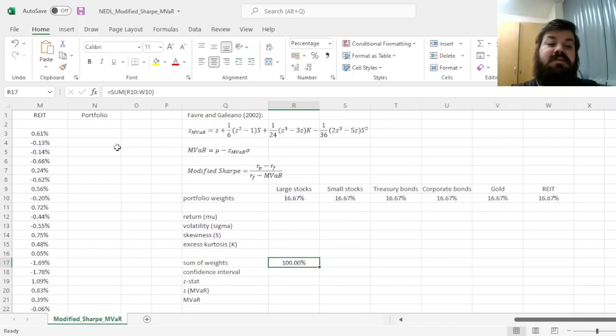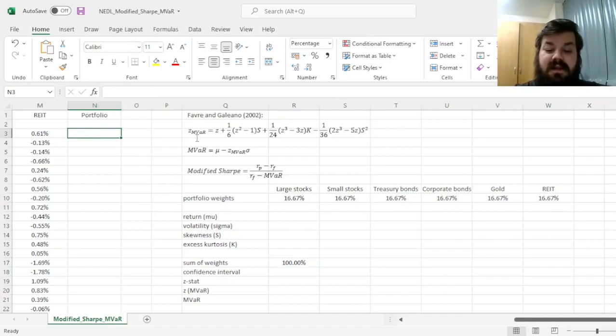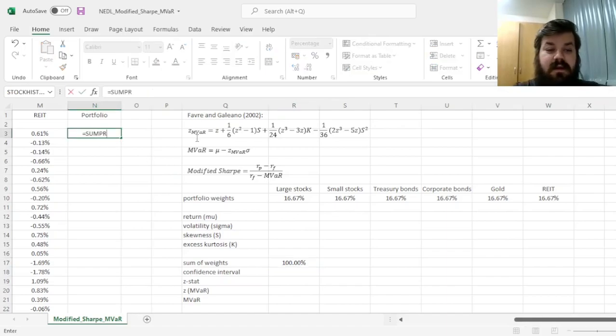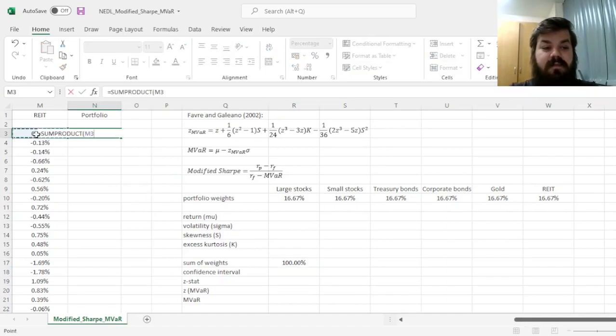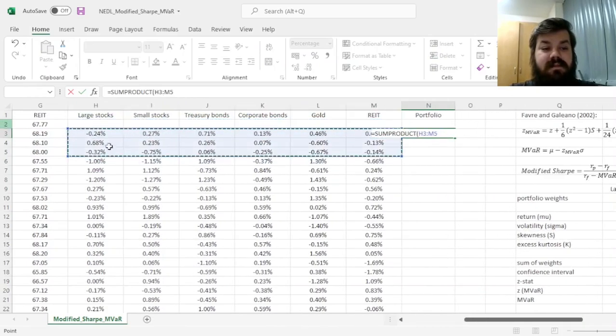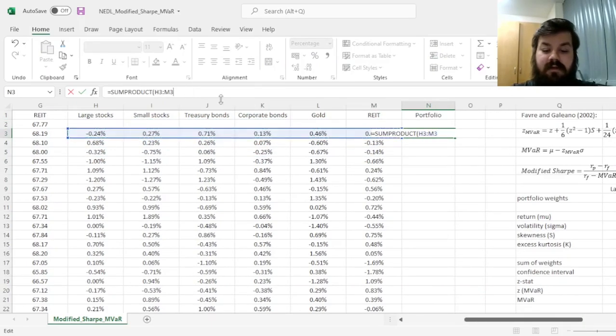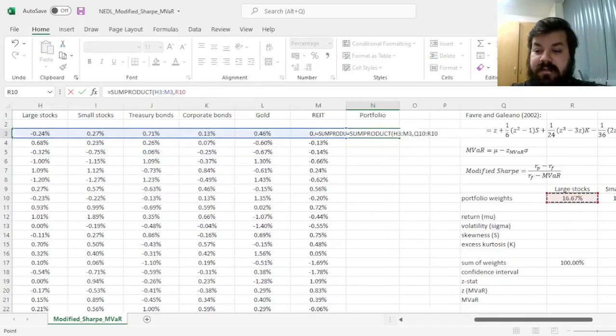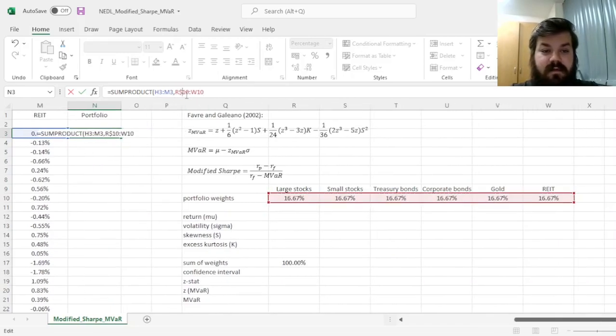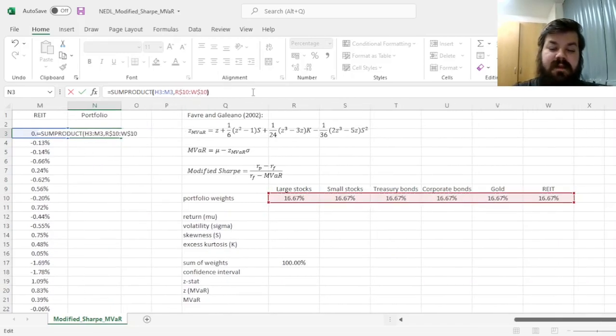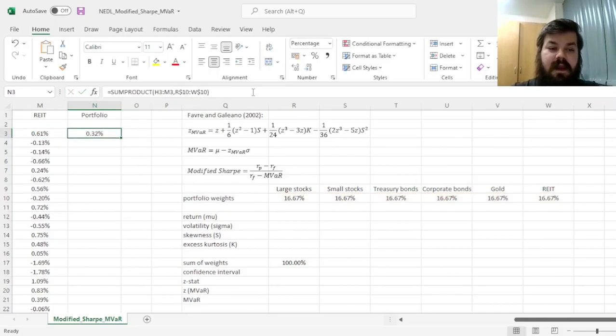But before that, most importantly, we'll calculate the simulated returns for the portfolio, multiplying the daily returns of the asset classes onto the respective weights, with rows locked in case of weights, and applying it throughout.